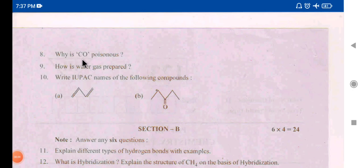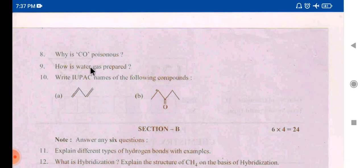Next page: why is CO poisonous? — this is in the 14th group. How is water gas prepared? — also 14th group. The 10th question is IUPAC names, which is organic chemistry.